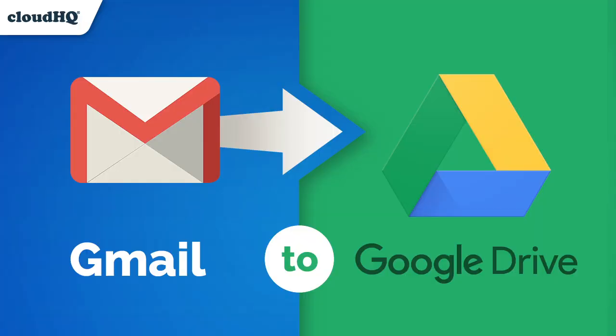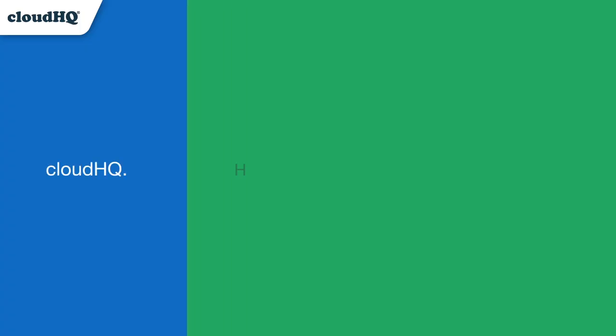Saving and sharing important emails is quick and easy with CloudHQ's Save Emails to Google Drive. CloudHQ, helping your productivity one click at a time.